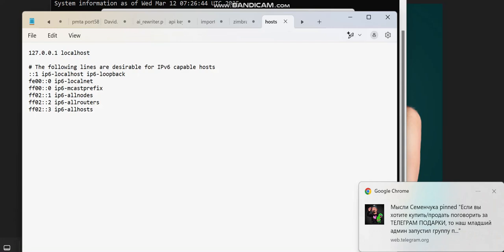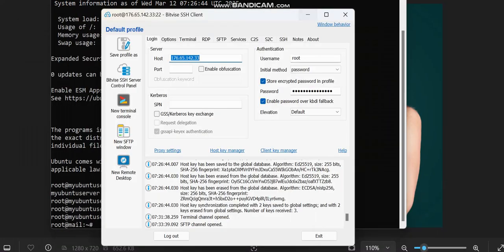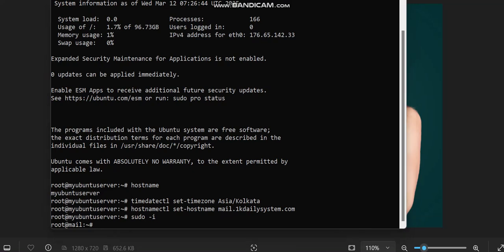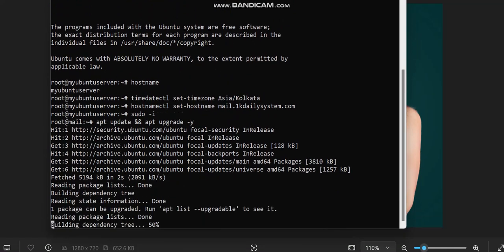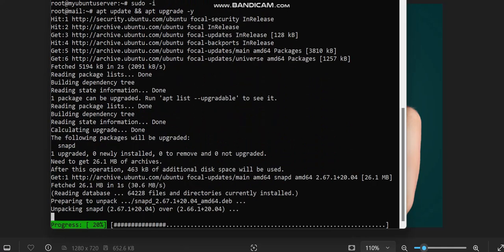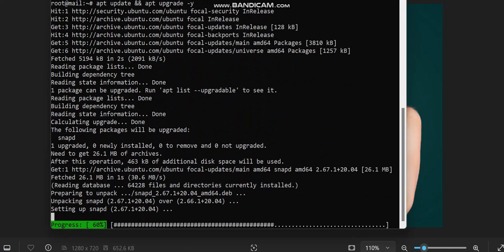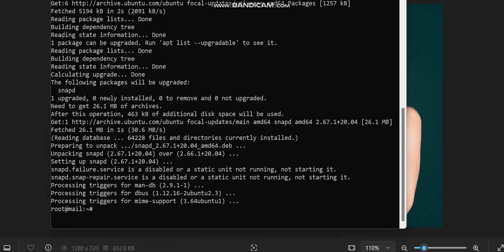Once that editing is done, I can close the file and then update and upgrade the server using the update command. If this is your first time watching our videos, kindly hit the subscribe button to stay updated on tools like this, and don't forget to like and share this video. Now we are updating and upgrading our server so all packages are up to date for Zimbra. The update and upgrade is now done.